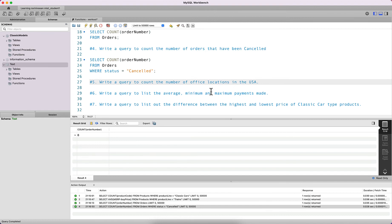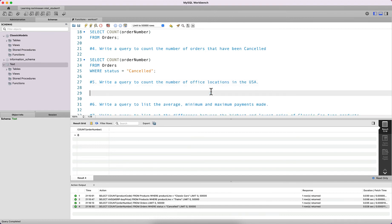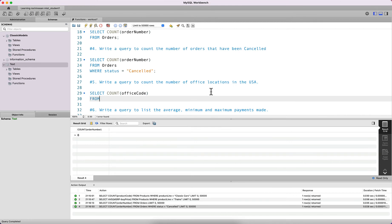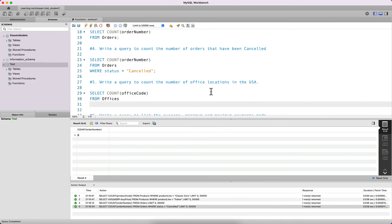The next query asks you to count the number of office locations in the USA. We count office code from the offices table where the country of the office is equal to 'USA'.